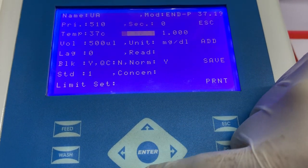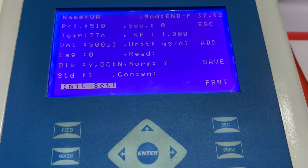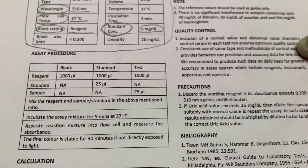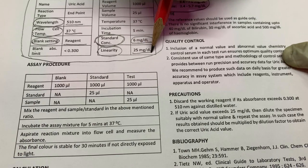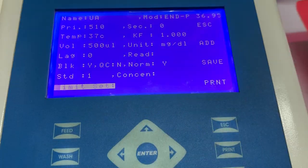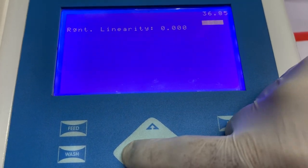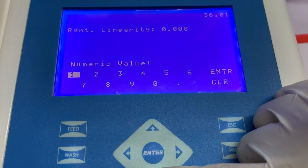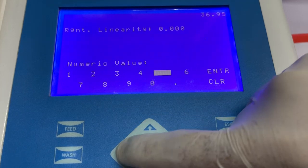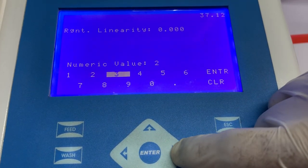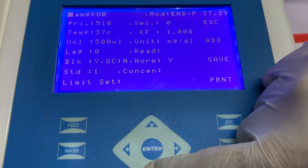Next, we have to enter the value of limit set, or reagent linearity limit. Again, this information can be seen in the instructions for use, where the manufacturer clearly mentions what the linearity of the kit is. To enter the value, select the option of limit settings and then select reagent linearity limit, and enter the numerical value mentioned in the instructions for use. Press enter and escape to come back to the home screen.